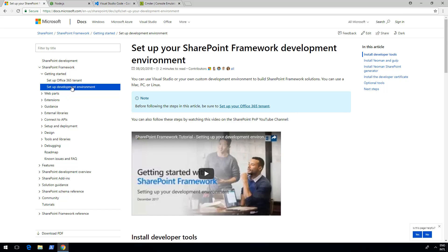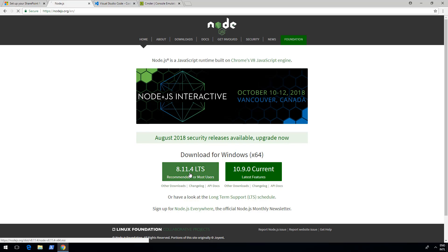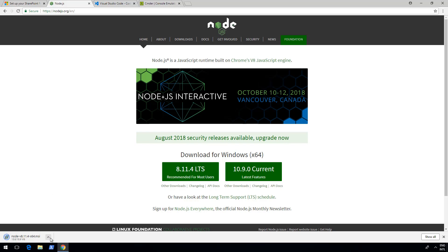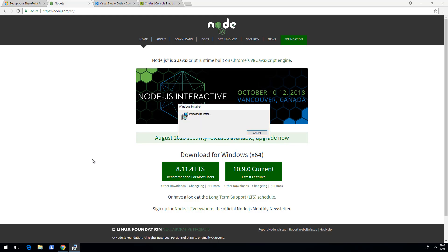The first thing we need to do is install Node.js, the LTS version. Right now at the recording time of this video, LTS version is 8.11.4. LTS means long-term support version. Right now we do not support version 9 or version 10 of Node.js, so you need to install the LTS version. Let's click that one and choose to open when the download is completed.